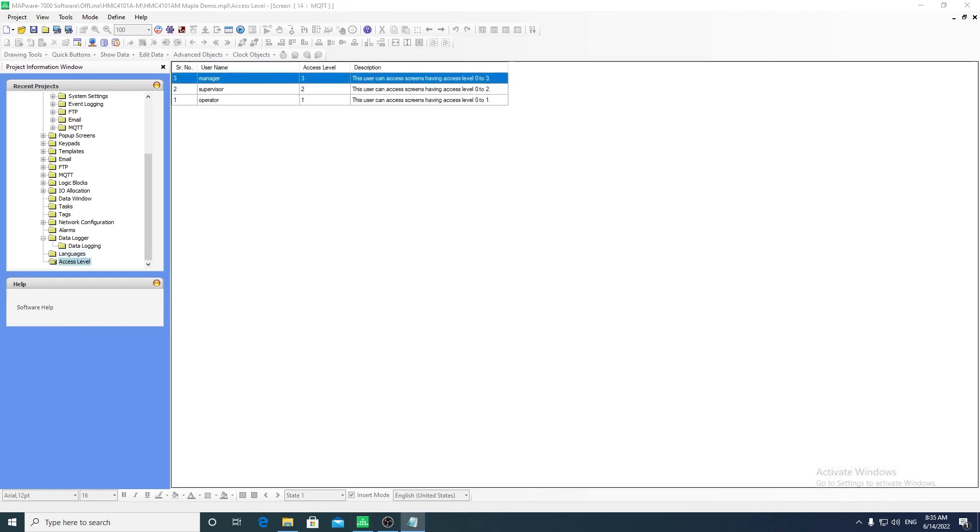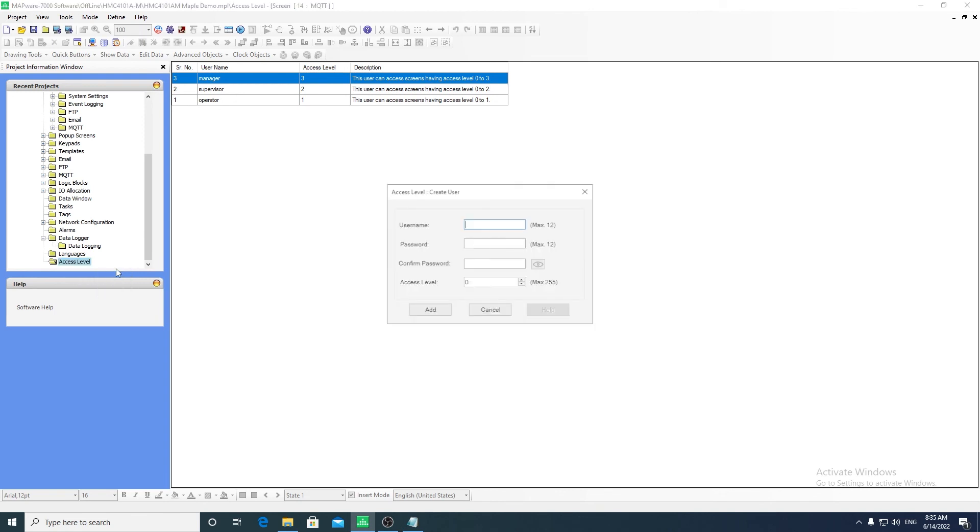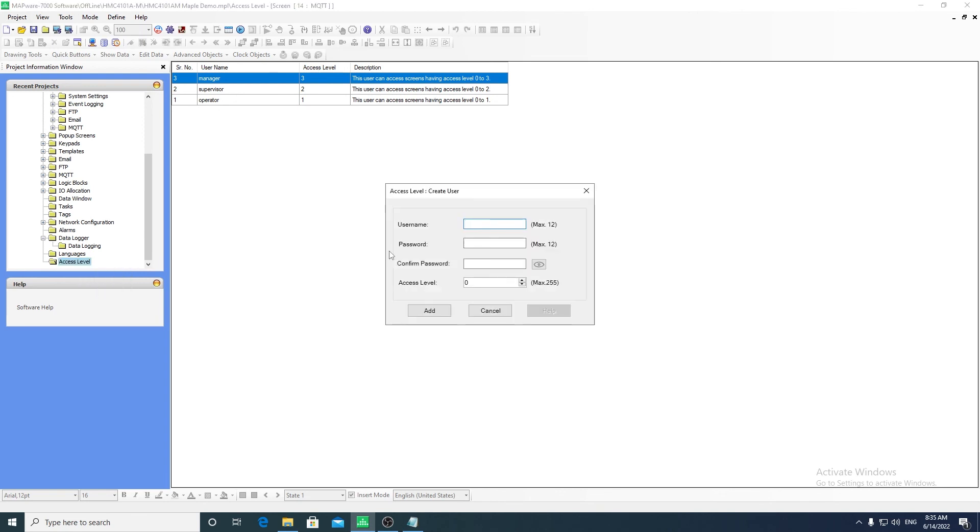The access level feature can provide restrictive access to specific screens. Create users and assign them a password and an access level.